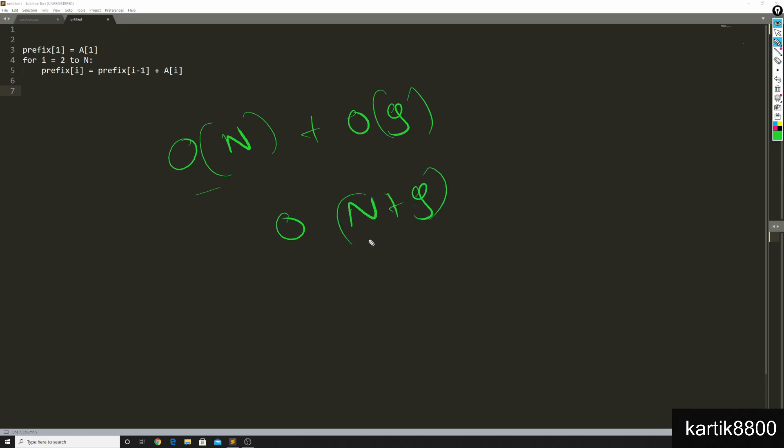Which previously used n times q time. This is a huge improvement. Let's see what are the other problems you can solve using the same idea.